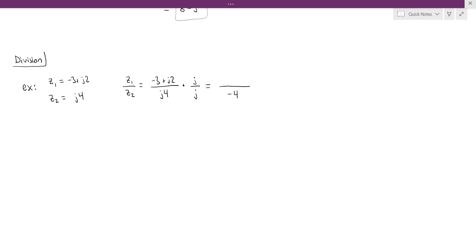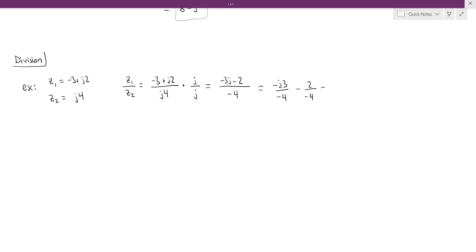In the denominator, we get 4 times j squared, and since j squared is negative 1, we're left with negative 4. In the numerator, distributing j gives us negative 3j plus 2 times j squared, which is minus 2. Notice there's no j in the denominator anymore. We can divide negative 4 into each term: negative 3j over negative 4 gives j times 3 fourths, and negative 2 over negative 4 gives plus 1 half. That's the result of z1 divided by z2.